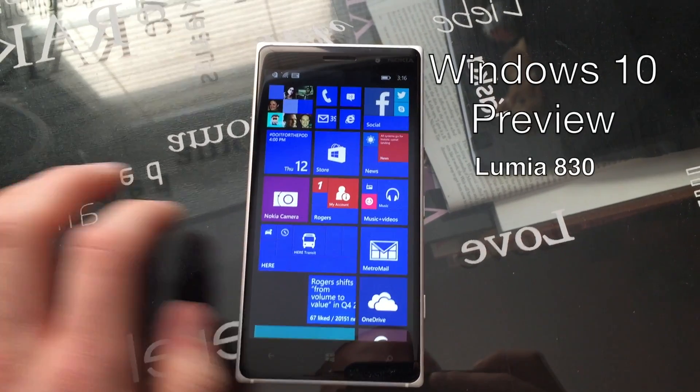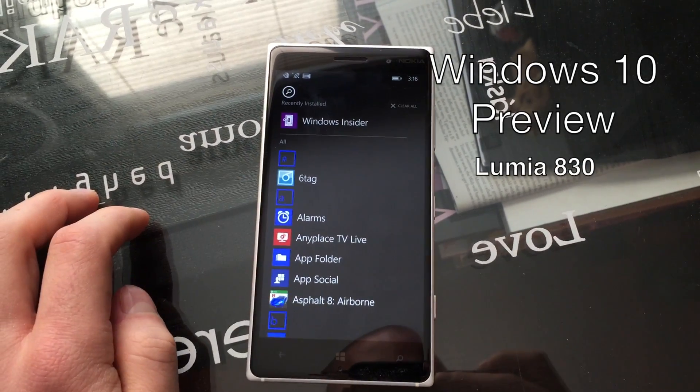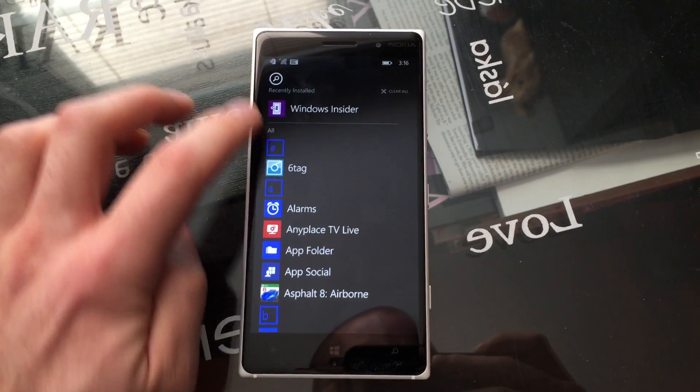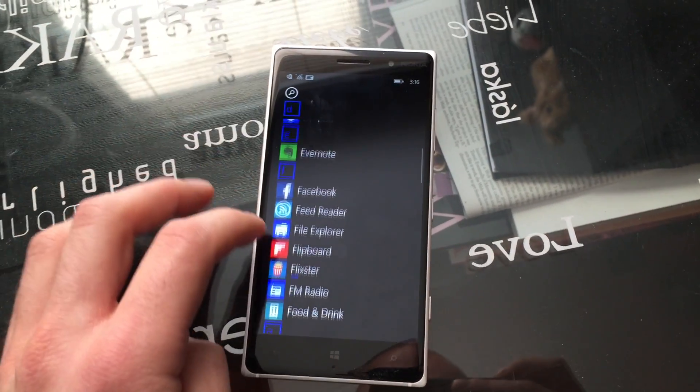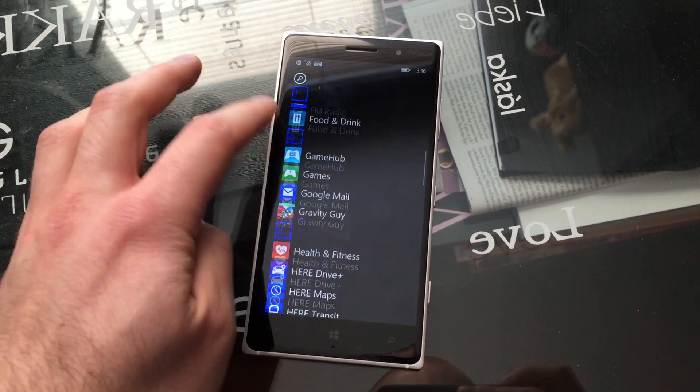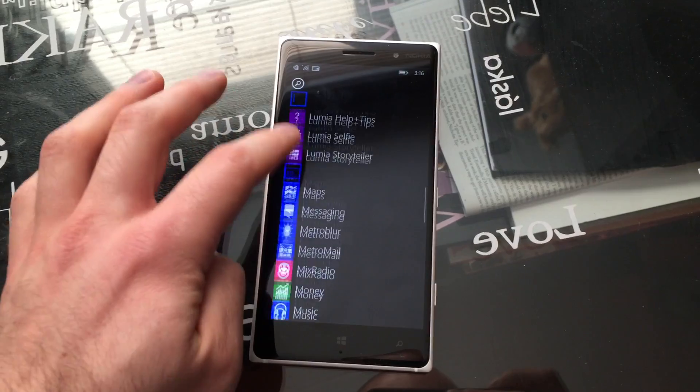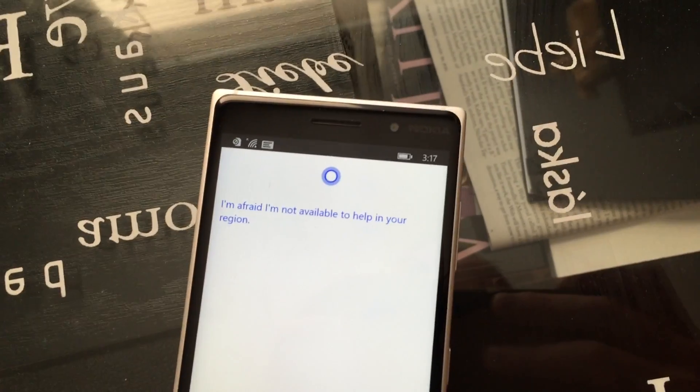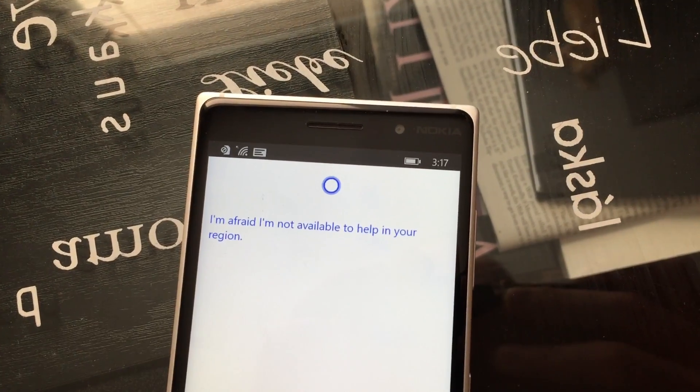The Windows 10 for Phone Preview is here, and Microsoft is warning Windows Insider users that this is a very rough, unfinished version of what they can expect later this year when it does ship on phones.